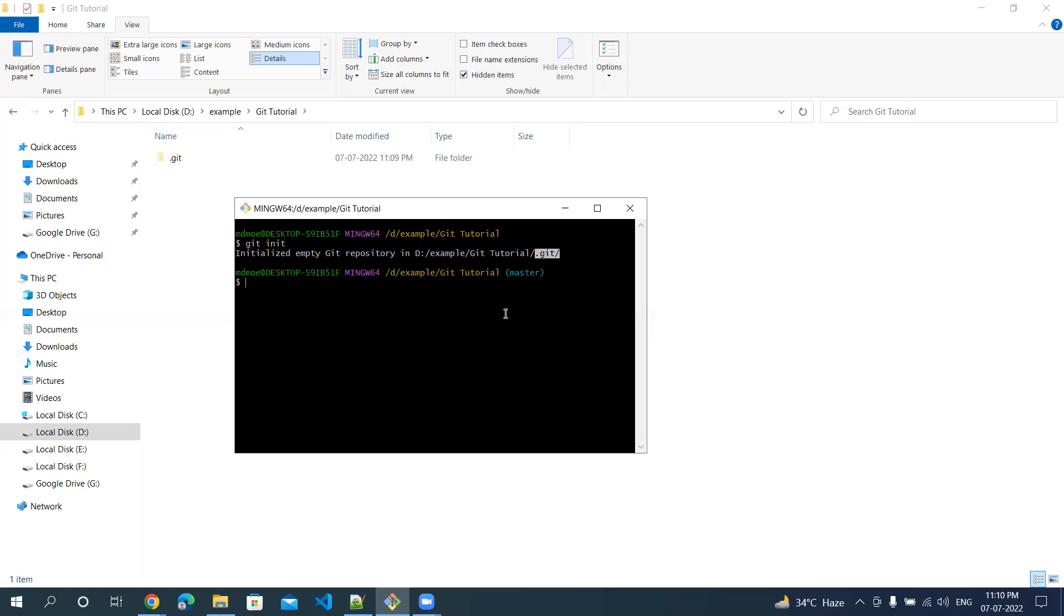However, this is the folder which we will not be disturbing or making any changes in. This is auto-generated and everything will happen automatically. You need not do any particular change in this folder.